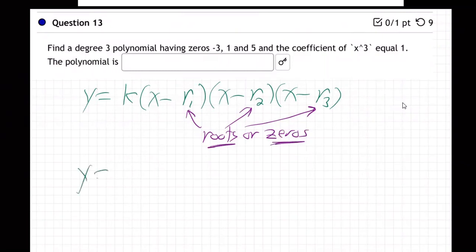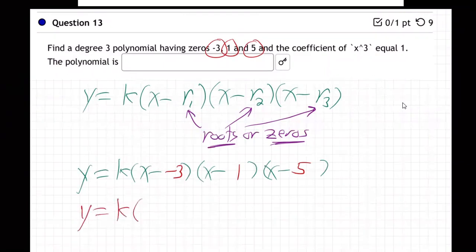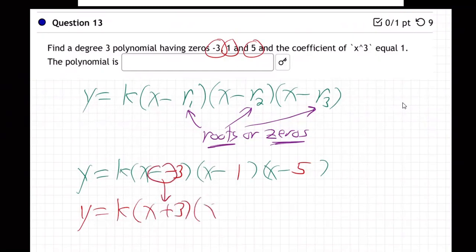So let's see what we have. It's k times x minus negative three, x minus one, x minus five. Let me clean that up: y equals k times (x plus three)(x minus one)(x minus five). The double negative makes it positive. So we get there — now it's all about the k.